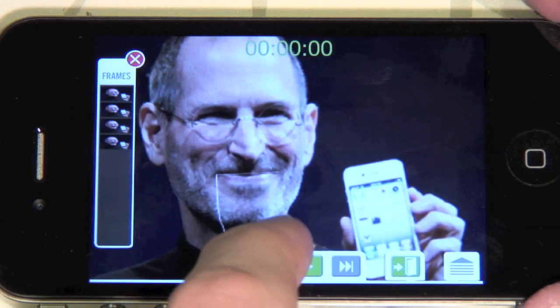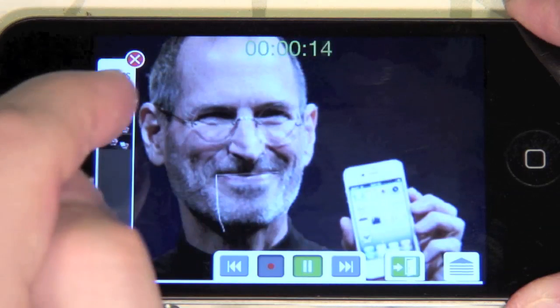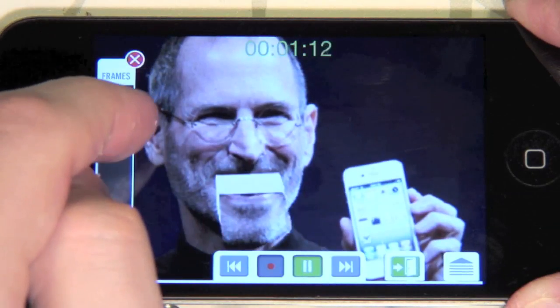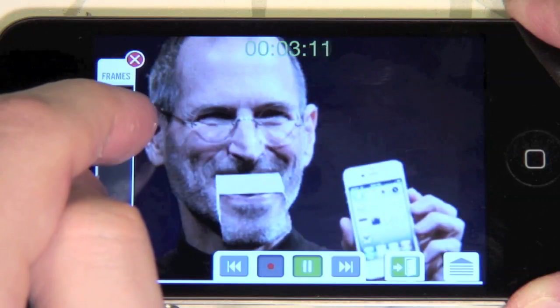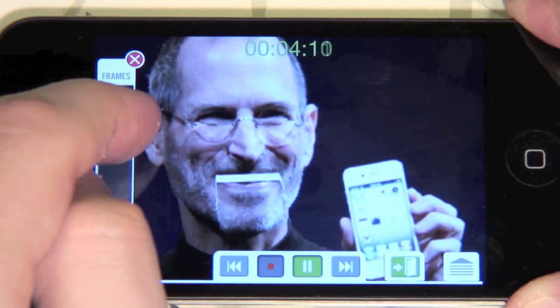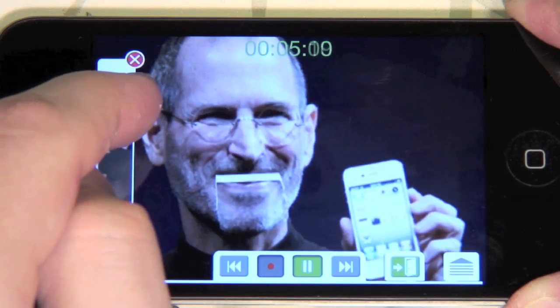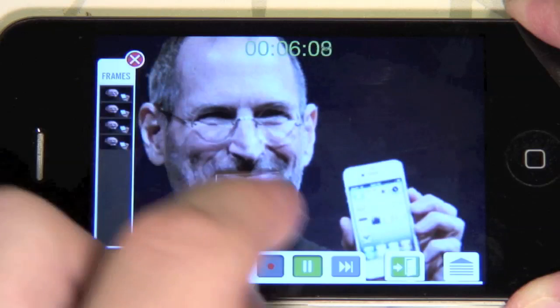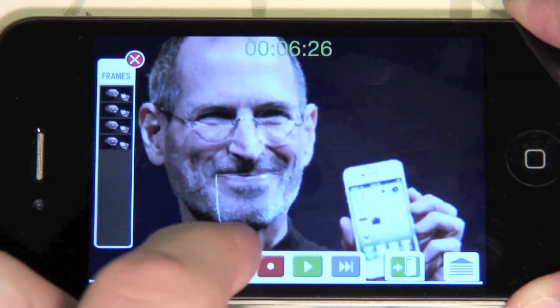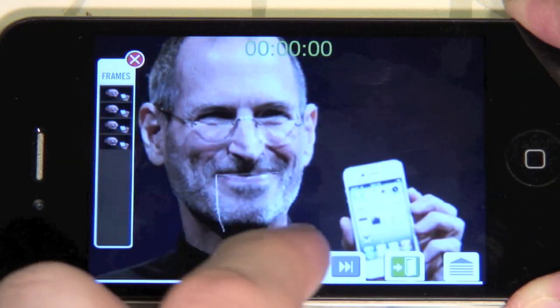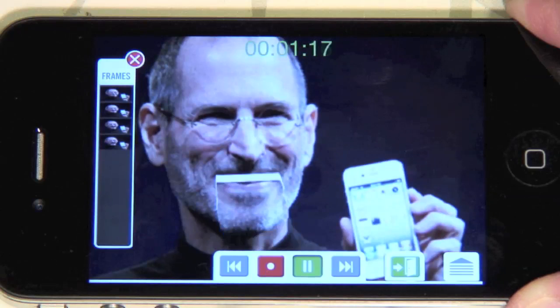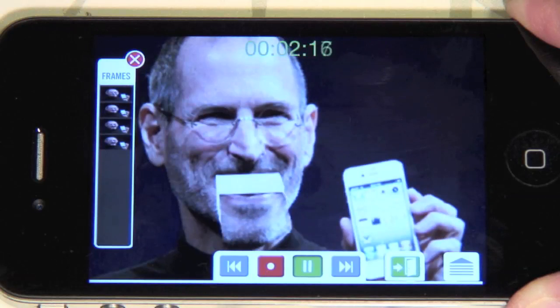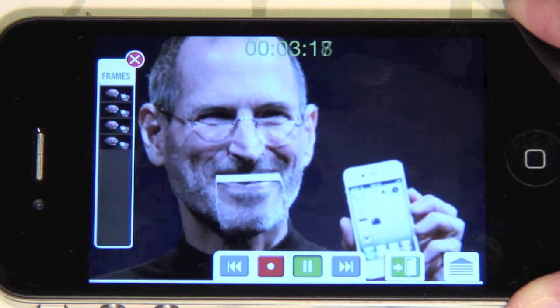Now we can make Steve say something by using the frame switcher on the left. Only I have the white iPhone, says Steve. Only I have the white iPhone.